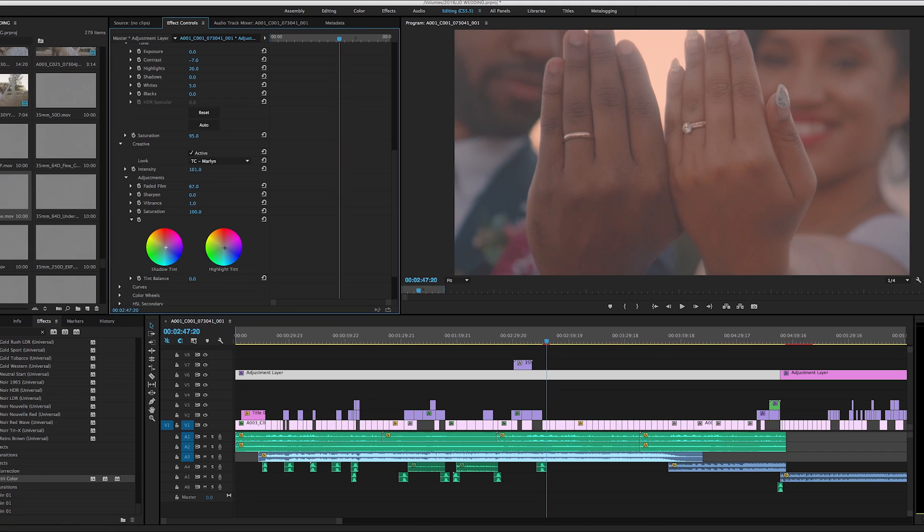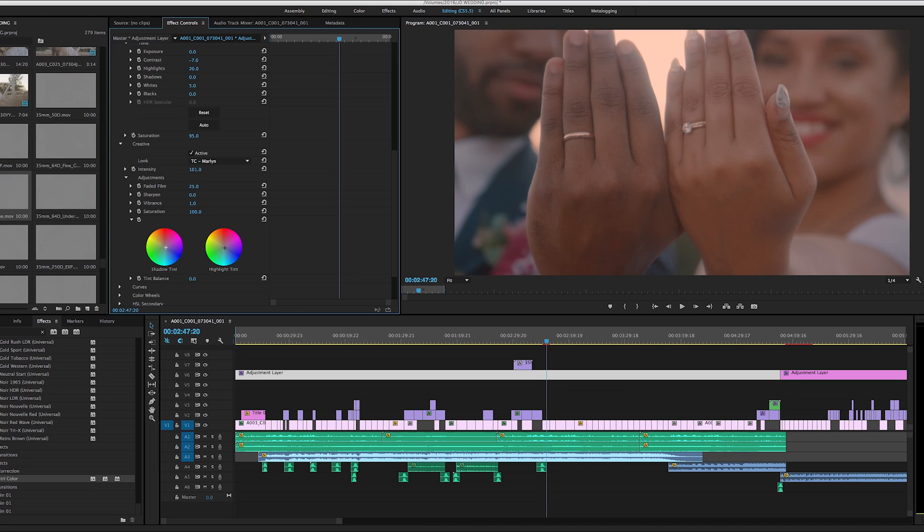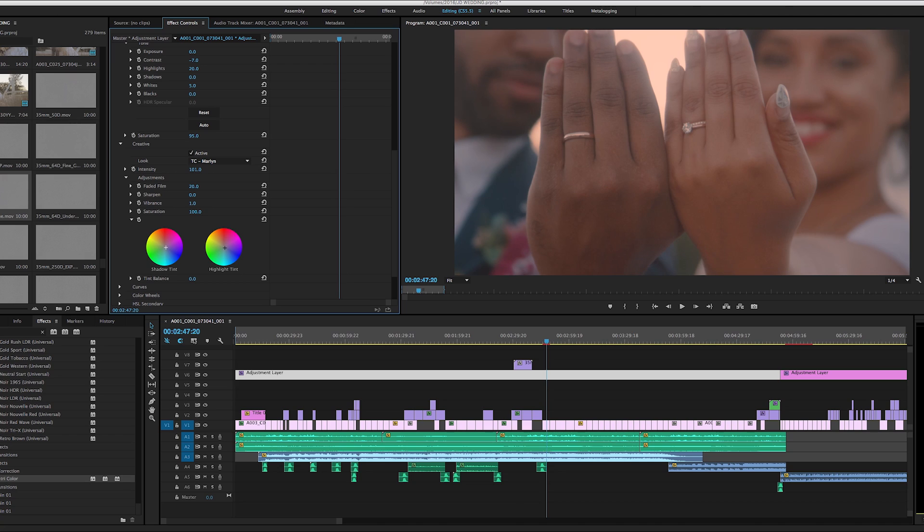So you can see if I drag it way up to like 65, you can see a heavy fade there. If I drag it way down, the fade kind of goes away. So the faded film is a good way to touch that.